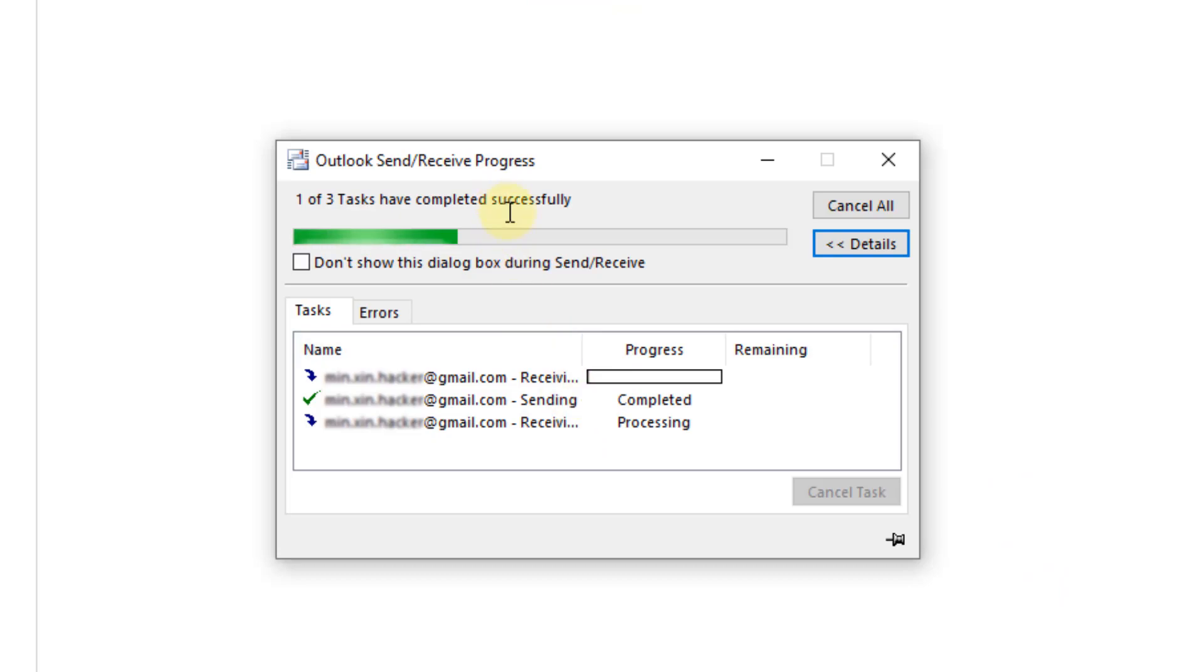Your email - your Gmail is now set up in Microsoft Outlook on your computer. Okay, now we're done. Thank you for watching this video.